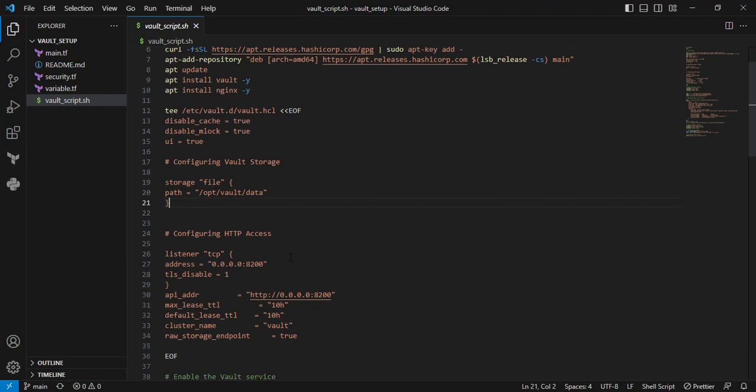Next is configuring HTTP access. You can see the listener section. Here you can add one or more listeners to determine how Vault listens for API requests. For example, I'm allocating port 8200 without TLS.